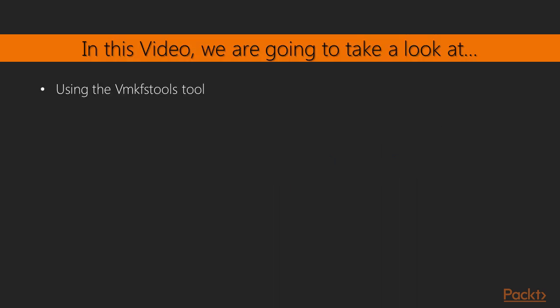We are going to take a look at the VMKFS tools as well as something called PartedUtil which allows us to manipulate partitions at a very deep level. In conjunction with the VMKFS tools, it can be extremely powerful and can get us out of a bind especially when the graphical user interface tools fail. With that, we are going to move to the command line and take a look at VMKFS tools.